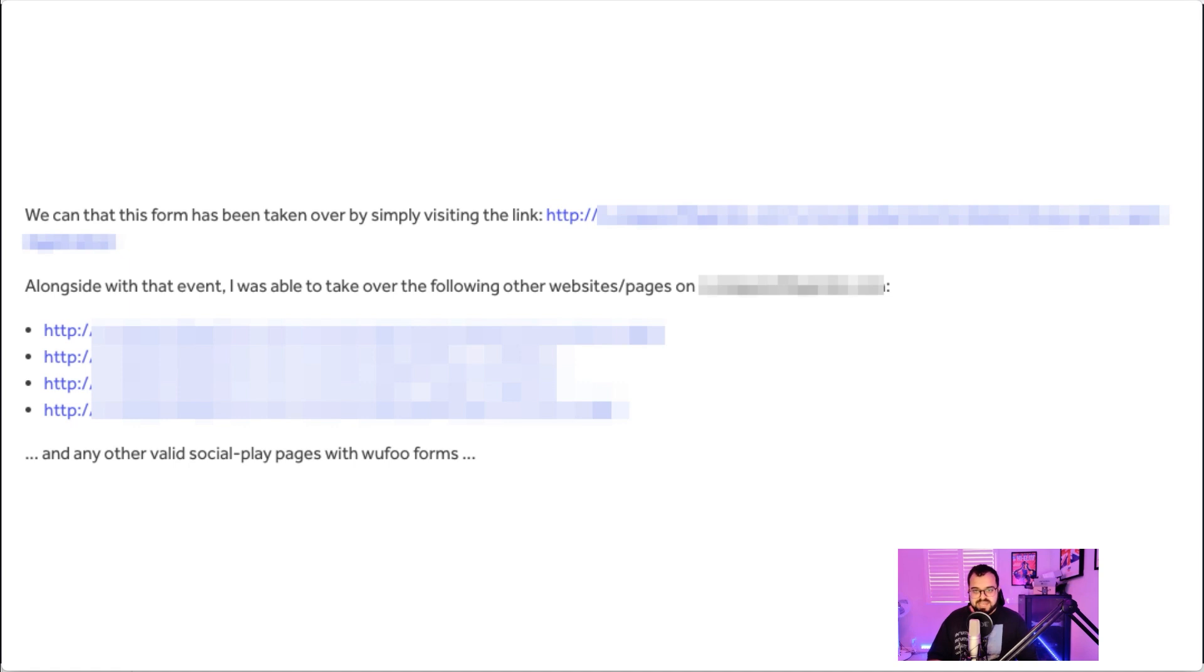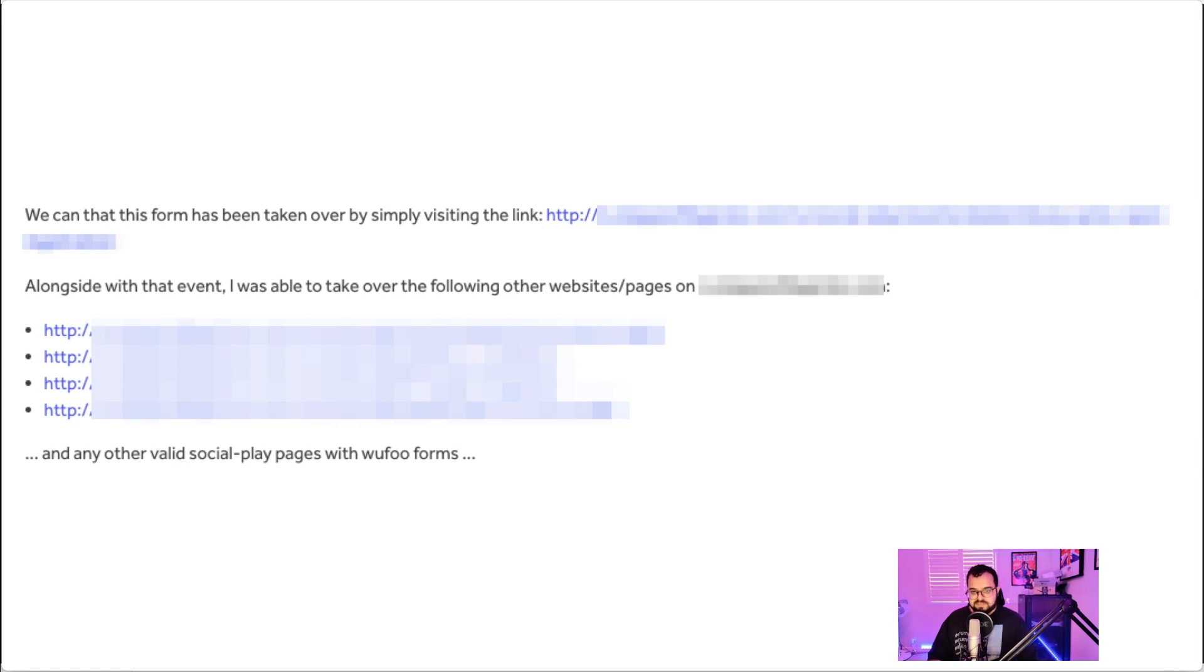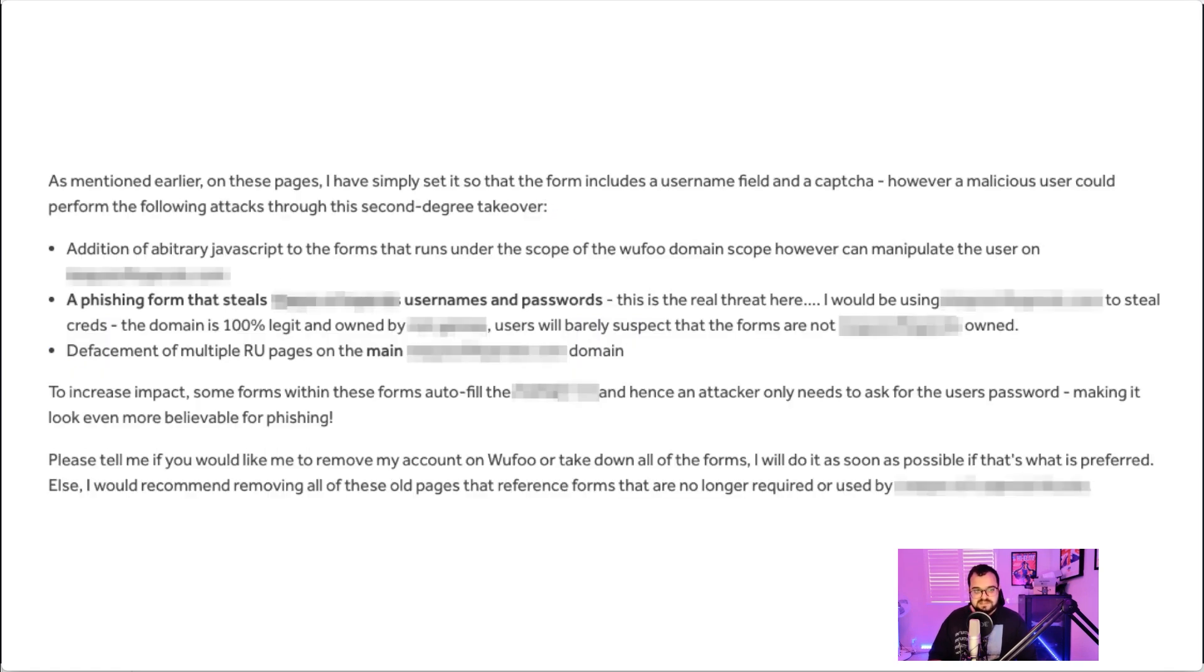So this worked on a number of different pages for this target, and I was able to show the impact by showing all the different pages that I was able to take over through this second-order subdomain takeover. Some of the risks that I mentioned was essentially the ability to add arbitrary JavaScript to the forms that run under the scope of the Wufoo domain.